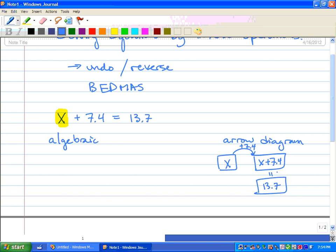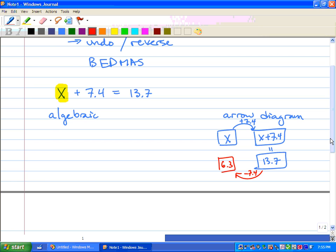This is where the inverse operation happens. We do the exact opposite of adding 7.4 — we subtract 7.4, getting 6.3. So x equals 6.3. If we substitute 6.3 back in, we get 13.7. That's the arrow diagram way. It demonstrates what's actually going on — we do the exact opposite. Notice we have positive 7.4 and negative 7.4.